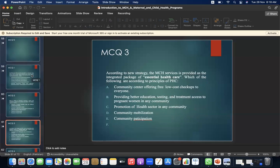MCQ 3: According to new strategy, MCH services are provided as an integrated package of essential healthcare. Which of the following is according to the principles of primary healthcare? A. Community center offering free low-cost check-ups to everyone. B. Providing better education, testing, and treatment access to pregnant women in any community. C. Promotion of health sector in any community. D. Community mobilization. E. Community participation. The answer is B — providing better education, testing, and treatment access to pregnant women in any community.